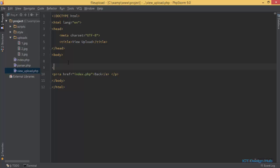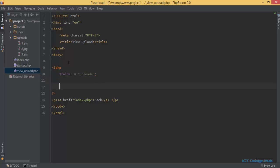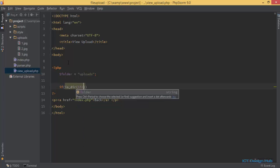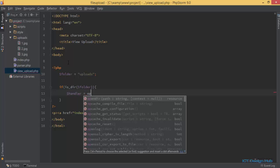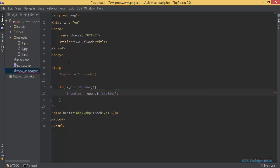Now we're going to program the view_uploads.php file. I'll create a PHP tag, then create a variable to store the name of the folder — this is 'uploads'. I'll check if uploads is a directory using is_dir, passing the folder variable. If it is a directory, we open it by creating a handler variable set to opendir, specifying the uploads folder.